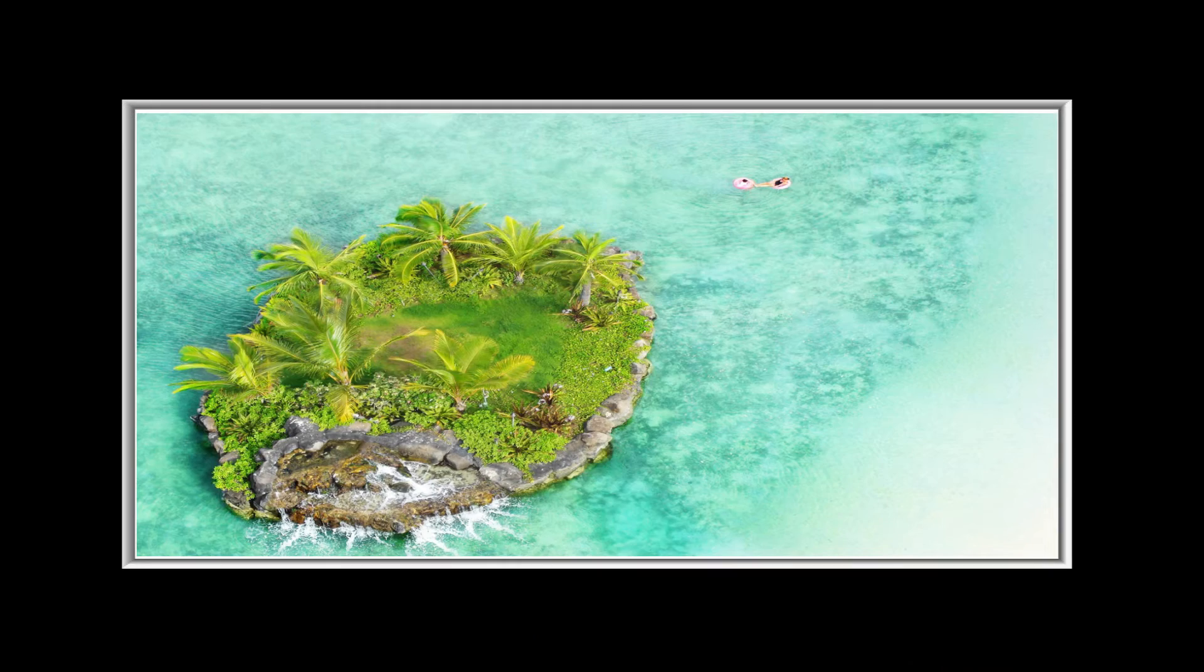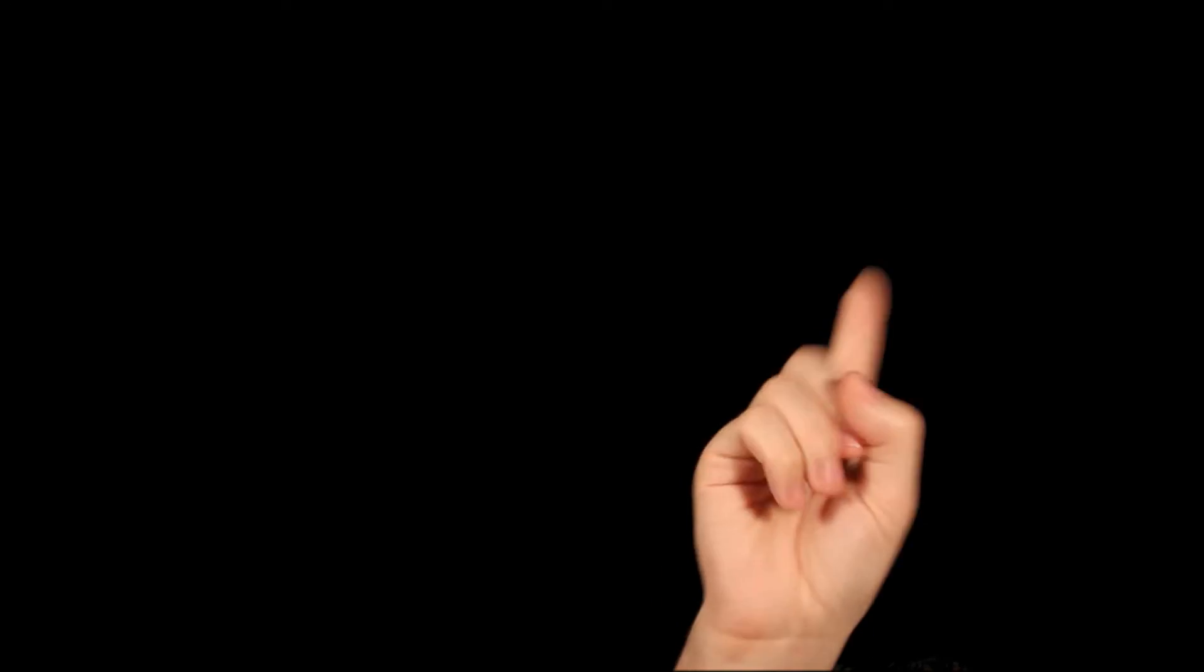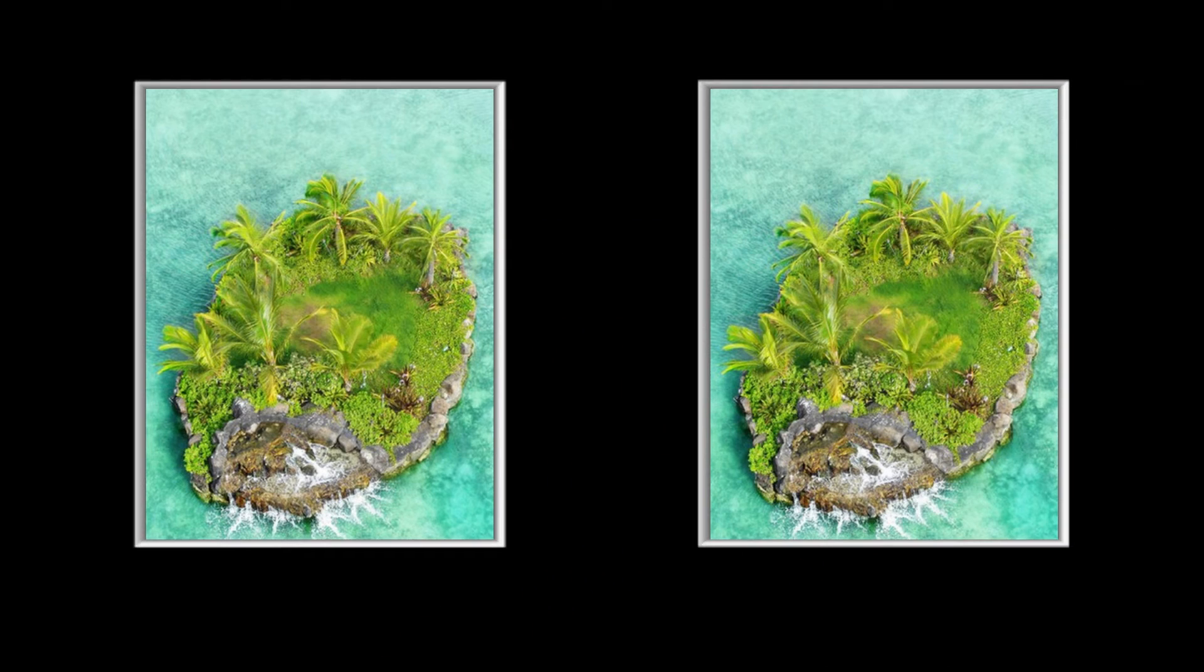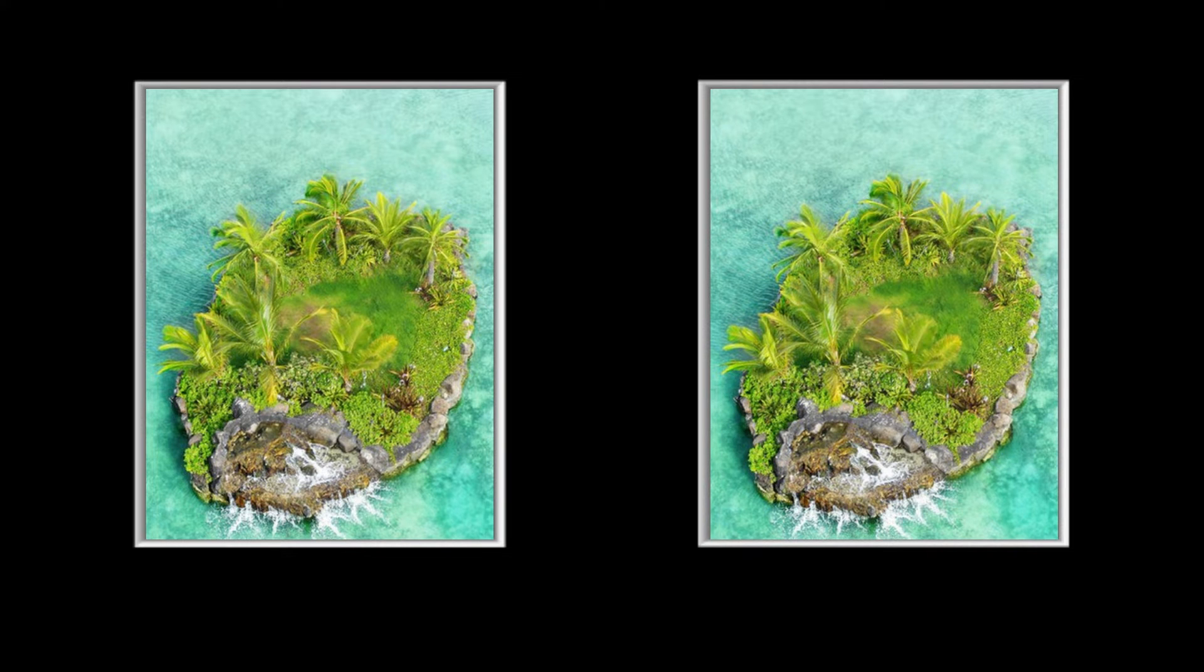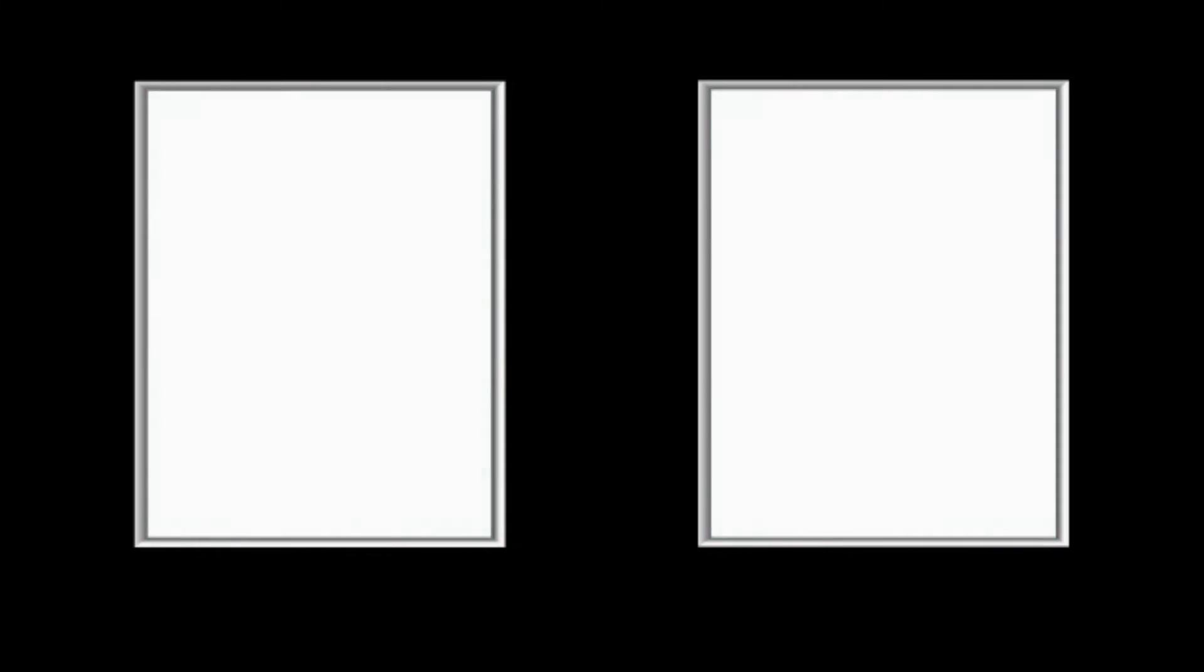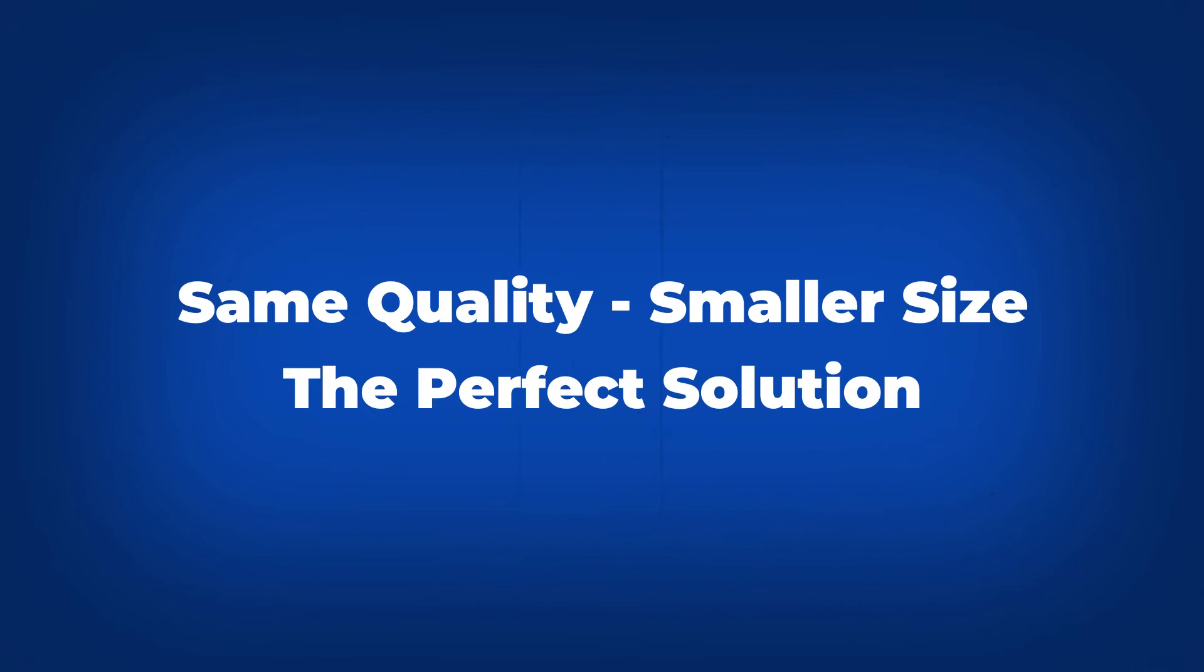The trick with image optimization plugins is that they improve website performance by reducing the size of the images you have on the site. But the obtained smaller images are no different in quality from the original. In short, same quality, smaller size.